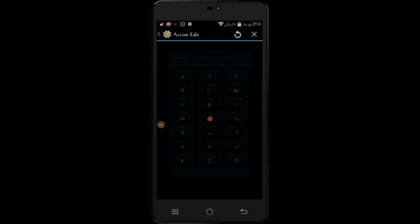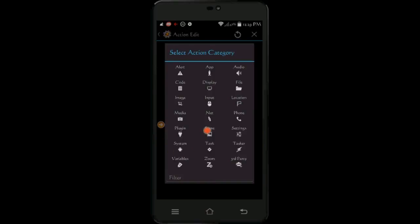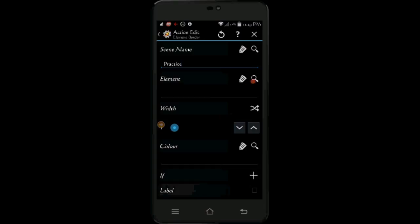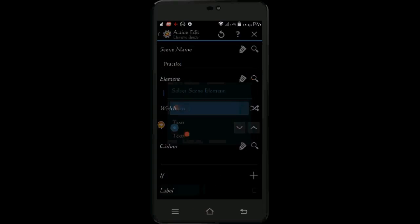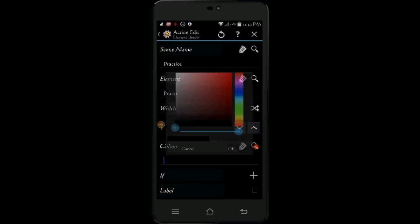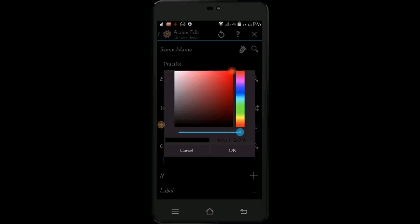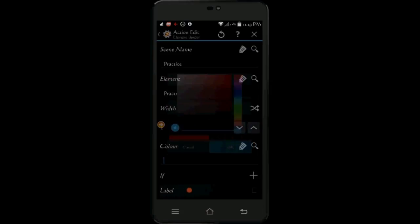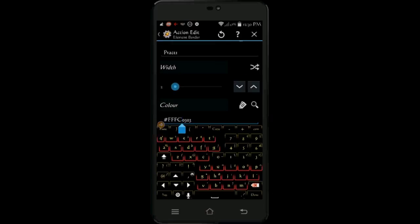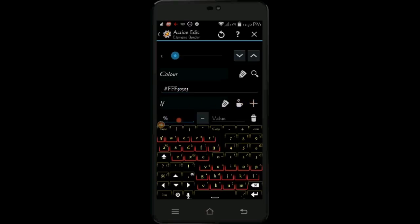Click the plus sign, select scene, then select element border. Again select the same element name. Increase the border width to 2. For the color, select the same red color as in the last step. Click the if statement plus sign, select the same variable, and zero in the matching field.